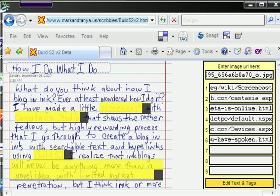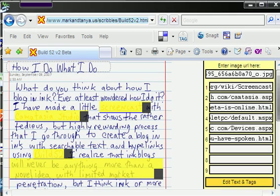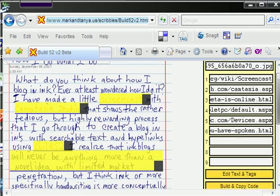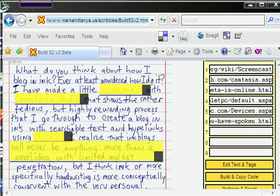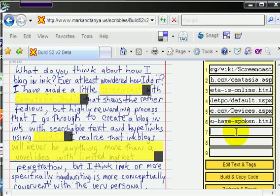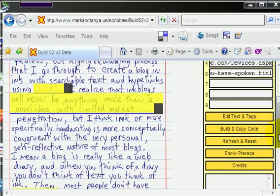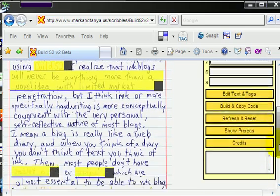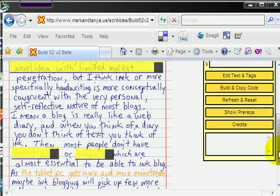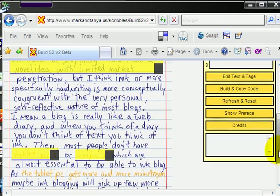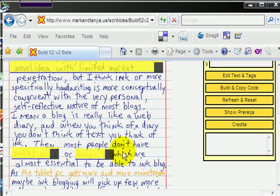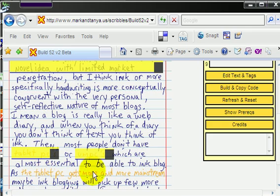So I have my particular area that I want to link. I want to link this area, make this a hot link: the Tablet PC gets more and more mainstream. So I go over to back to my OneNote where I have already put my links.